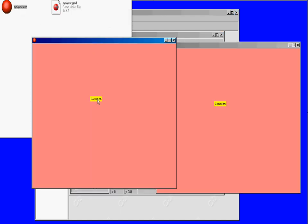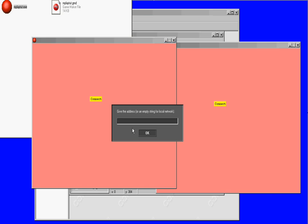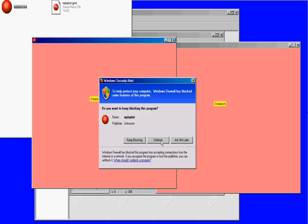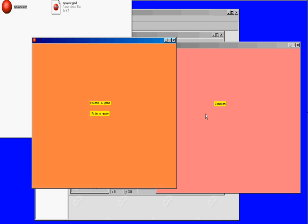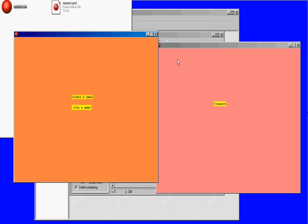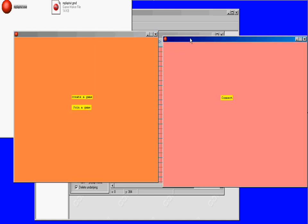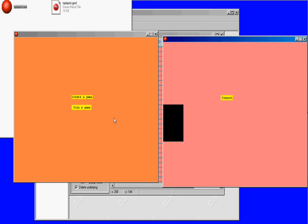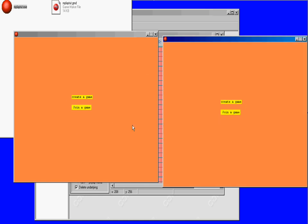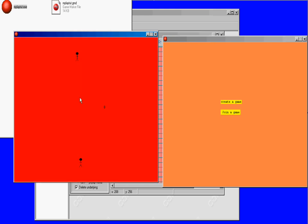I'm going to show you what it looks like. This is the IP - I'm going to leave it blank because it's local. You see two windows, it's like if you had two computers. This one's going to be the host, so I'm going to click create. This is player one. Here I'm going to click join a game.